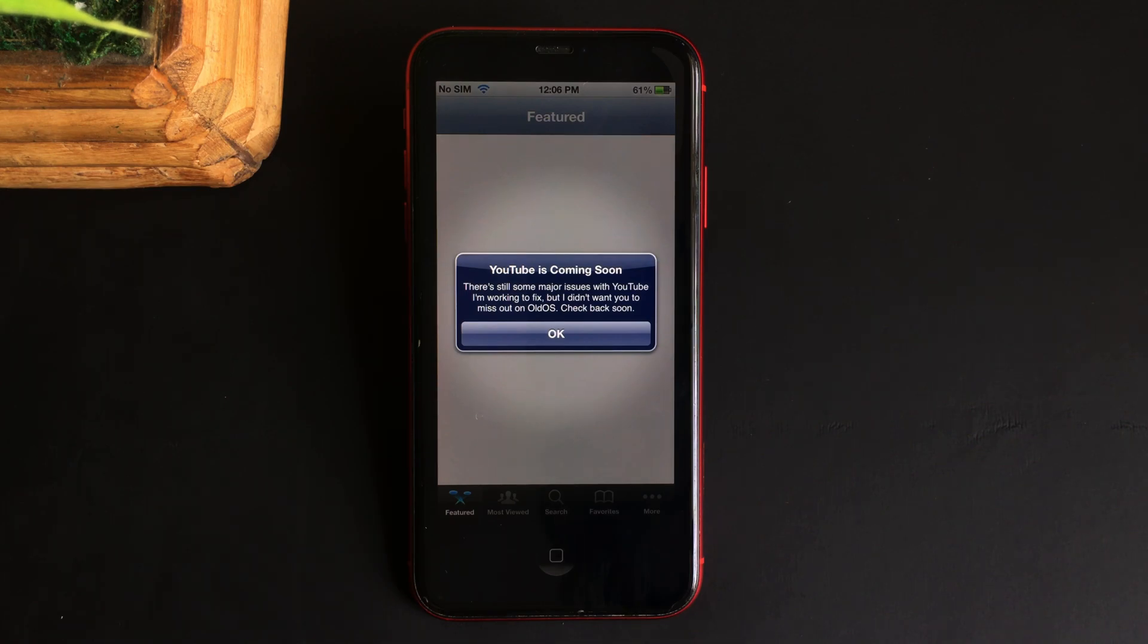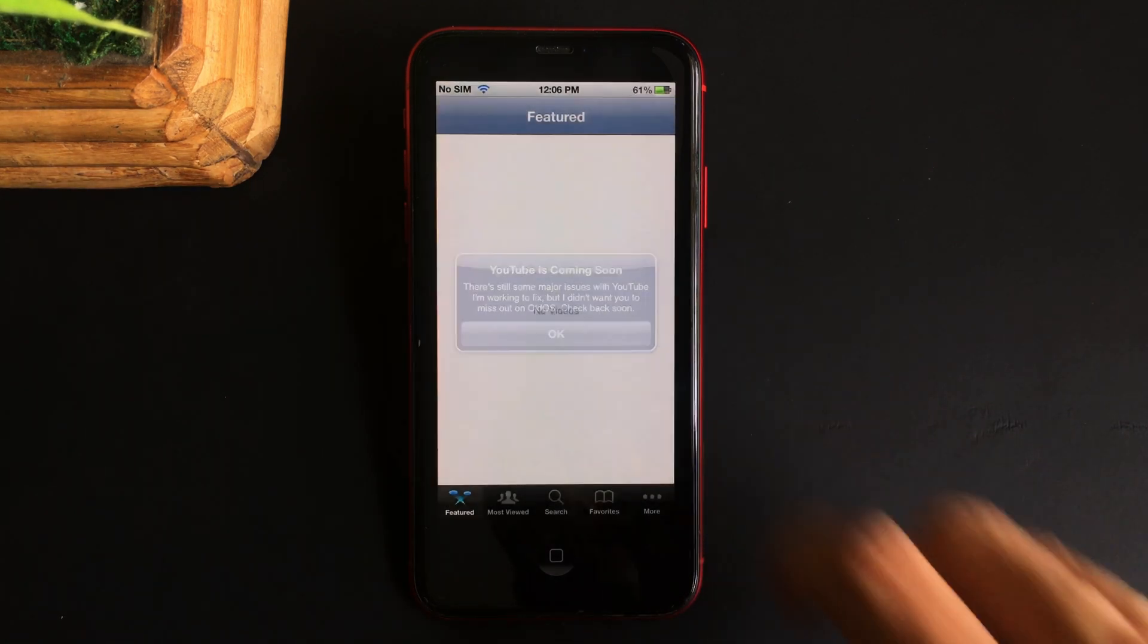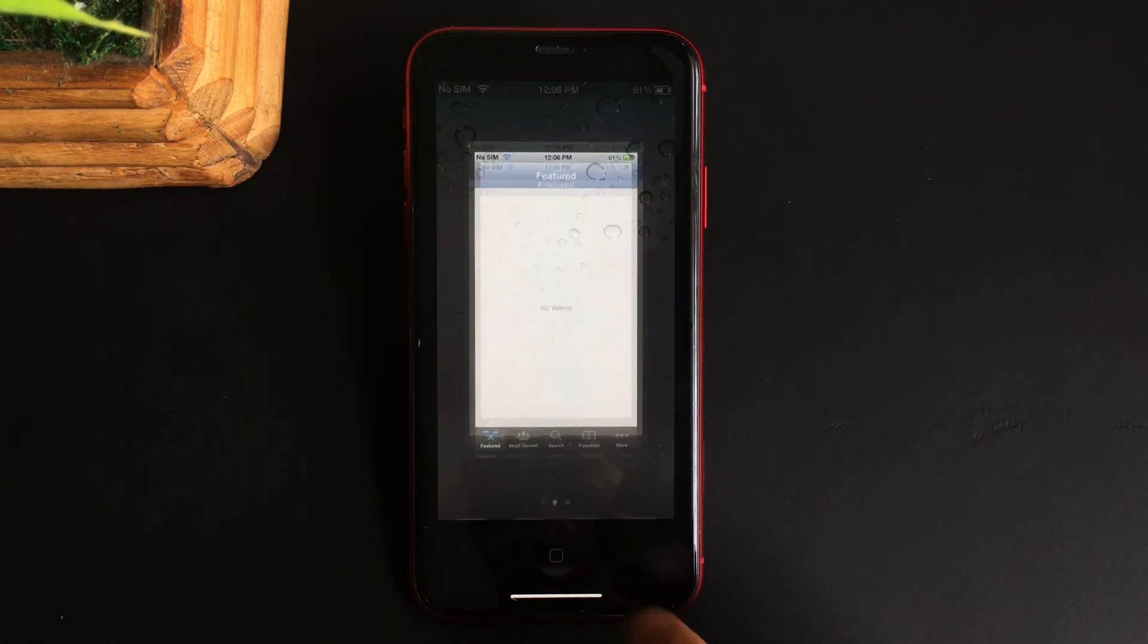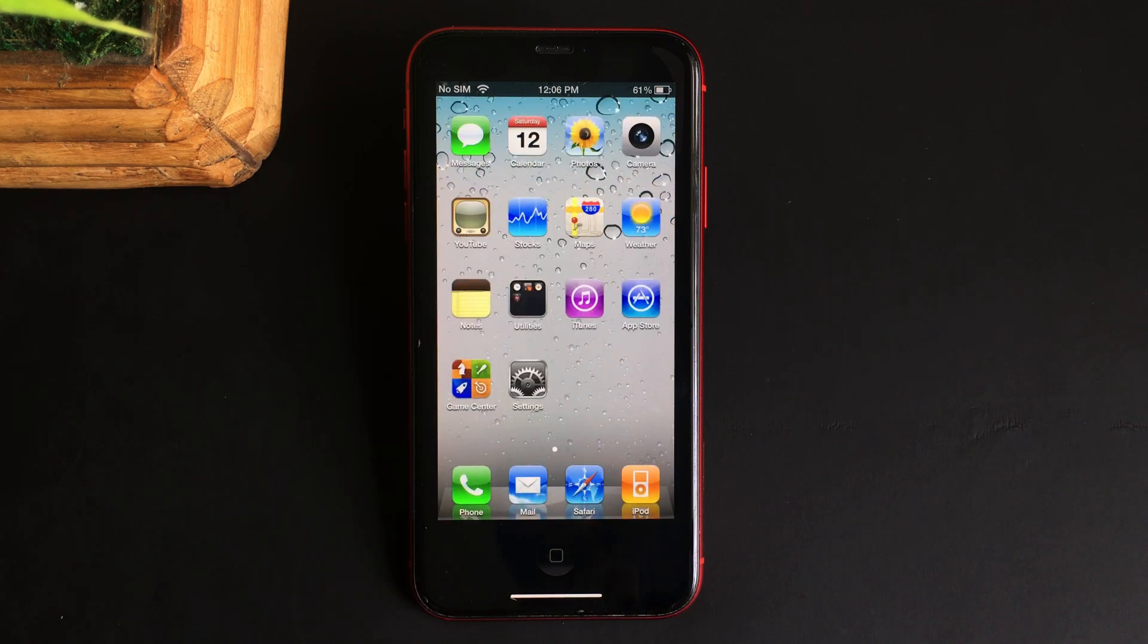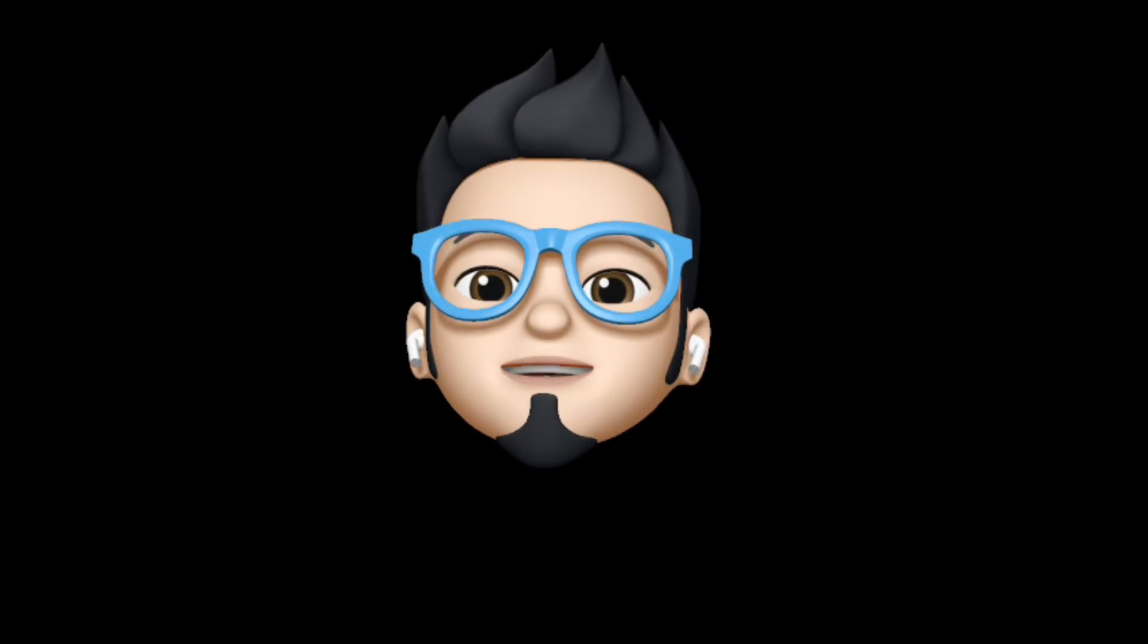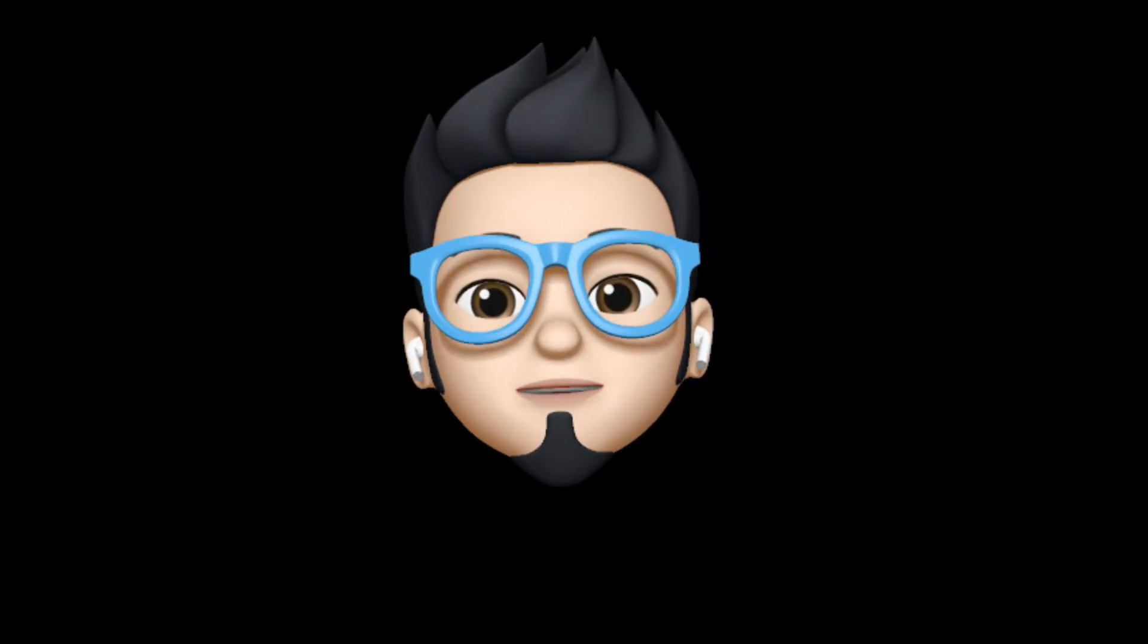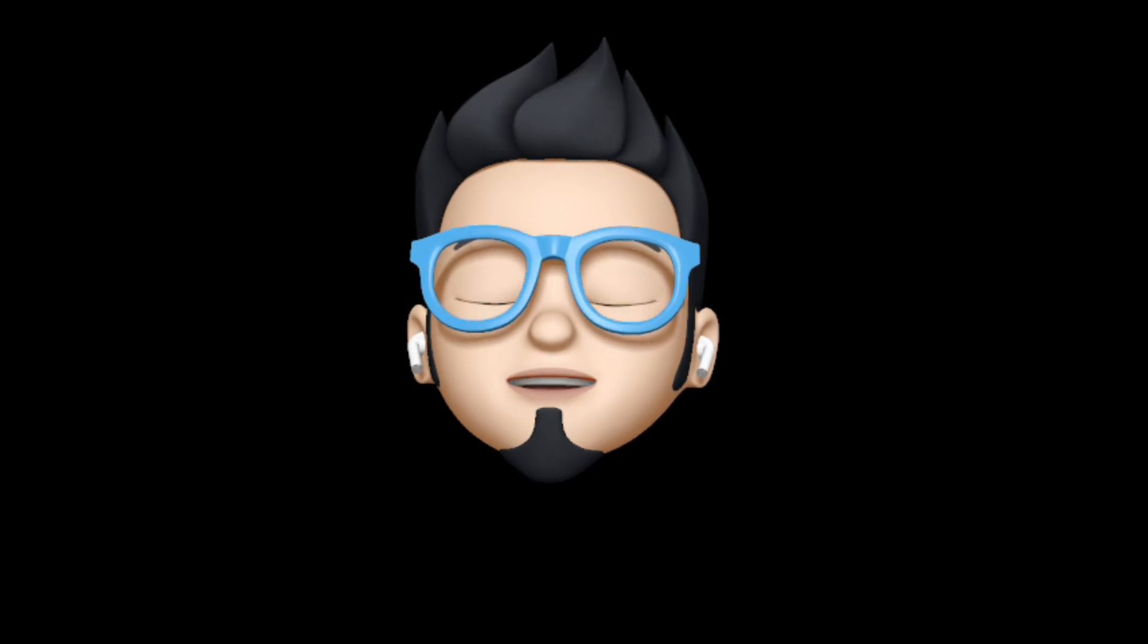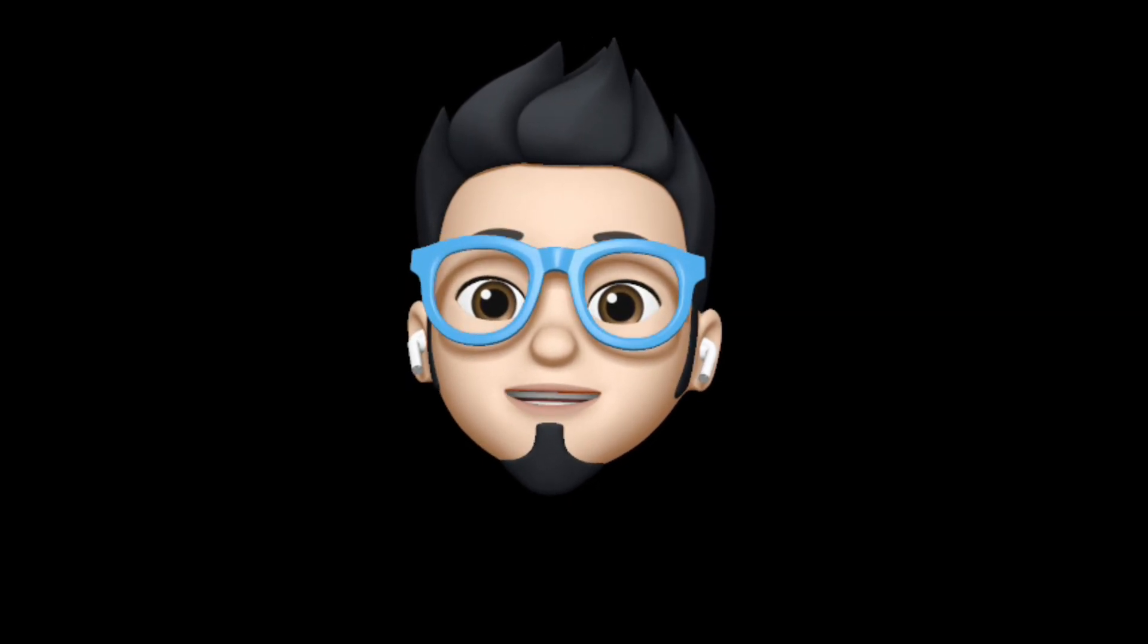So with that being said, this is Apple Buff signing off. Catch you in the next one. Till then, peace.